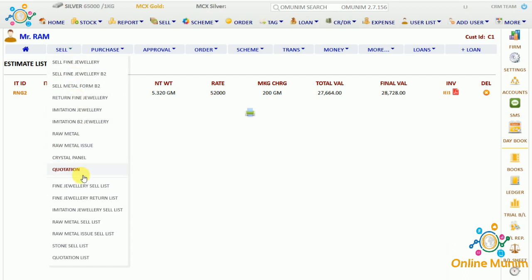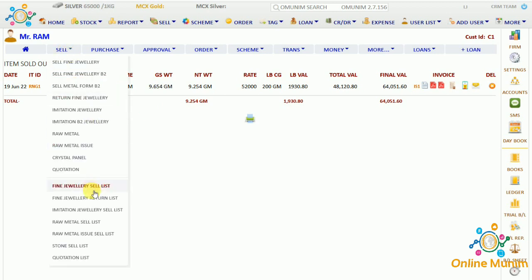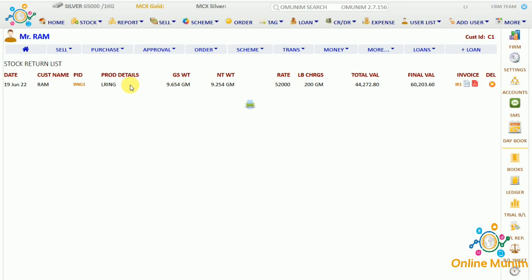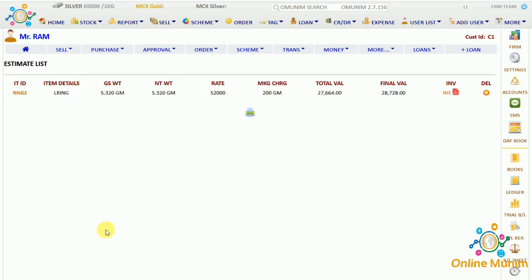Checking the fine jewelry sell list shows all items sold to this customer. The return list also shows the return we processed. We also have imitation jewelry sell list, raw metal sell list, stone sell list, and quotation list. This is how you add a customer, make a sale, and manage products.